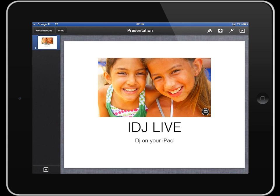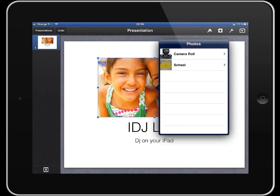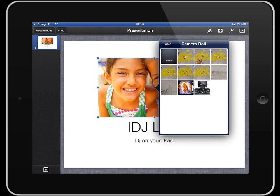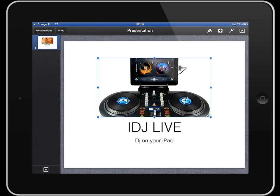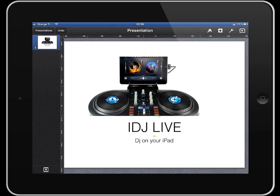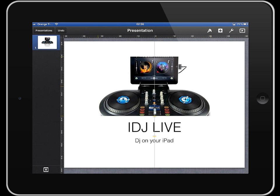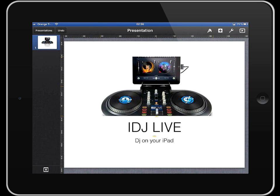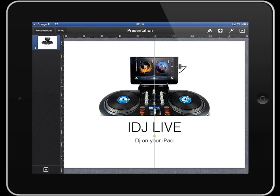To change the image, you simply tap on the bottom right-hand corner of the image and you can then choose the image you want. Now, as with Pages, if you want to do anything to your image such as move it around, you tap on it once and you can then slide it around. What's handy is you can see the guide snaps to the centre.